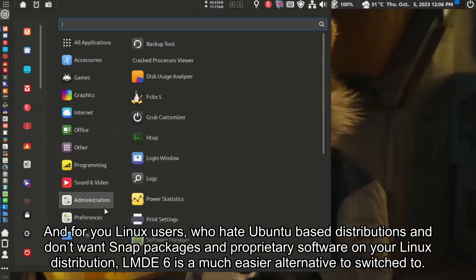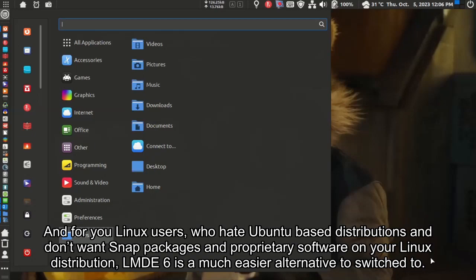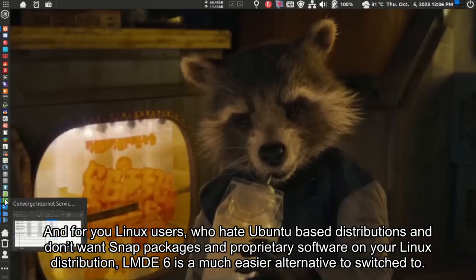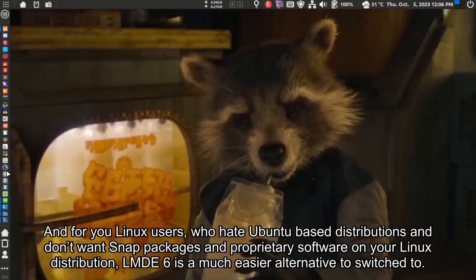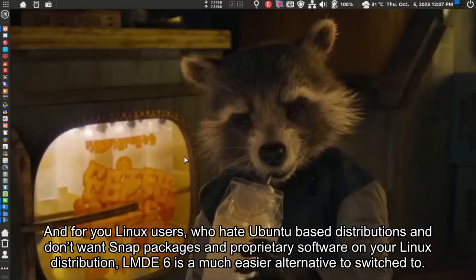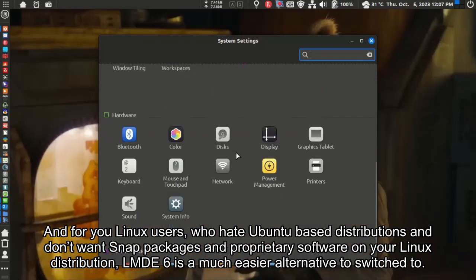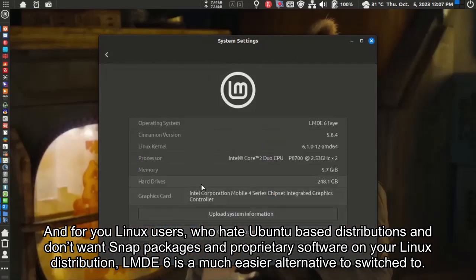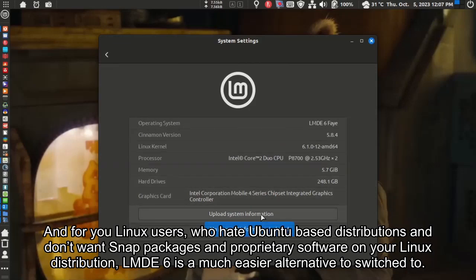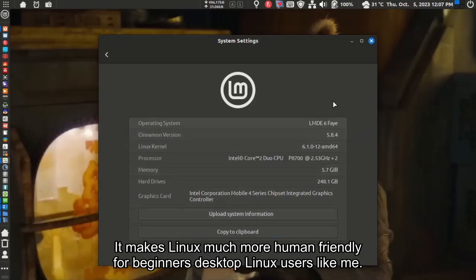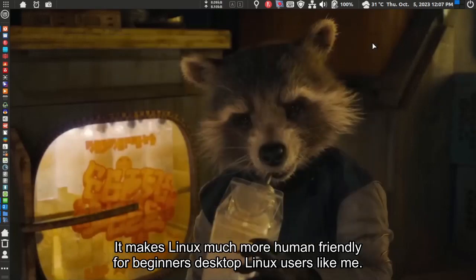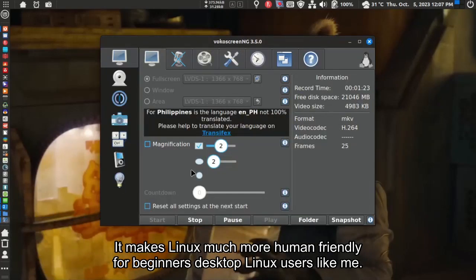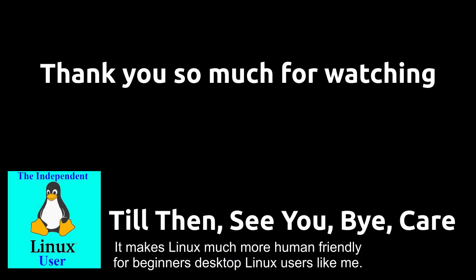And for you Linux users who hate Ubuntu based distributions and don't want Snap packages and proprietary software on your Linux distribution, LMDE 6 is a much easier alternative to switch to. It makes Linux much more human friendly for beginners desktop Linux users like me.